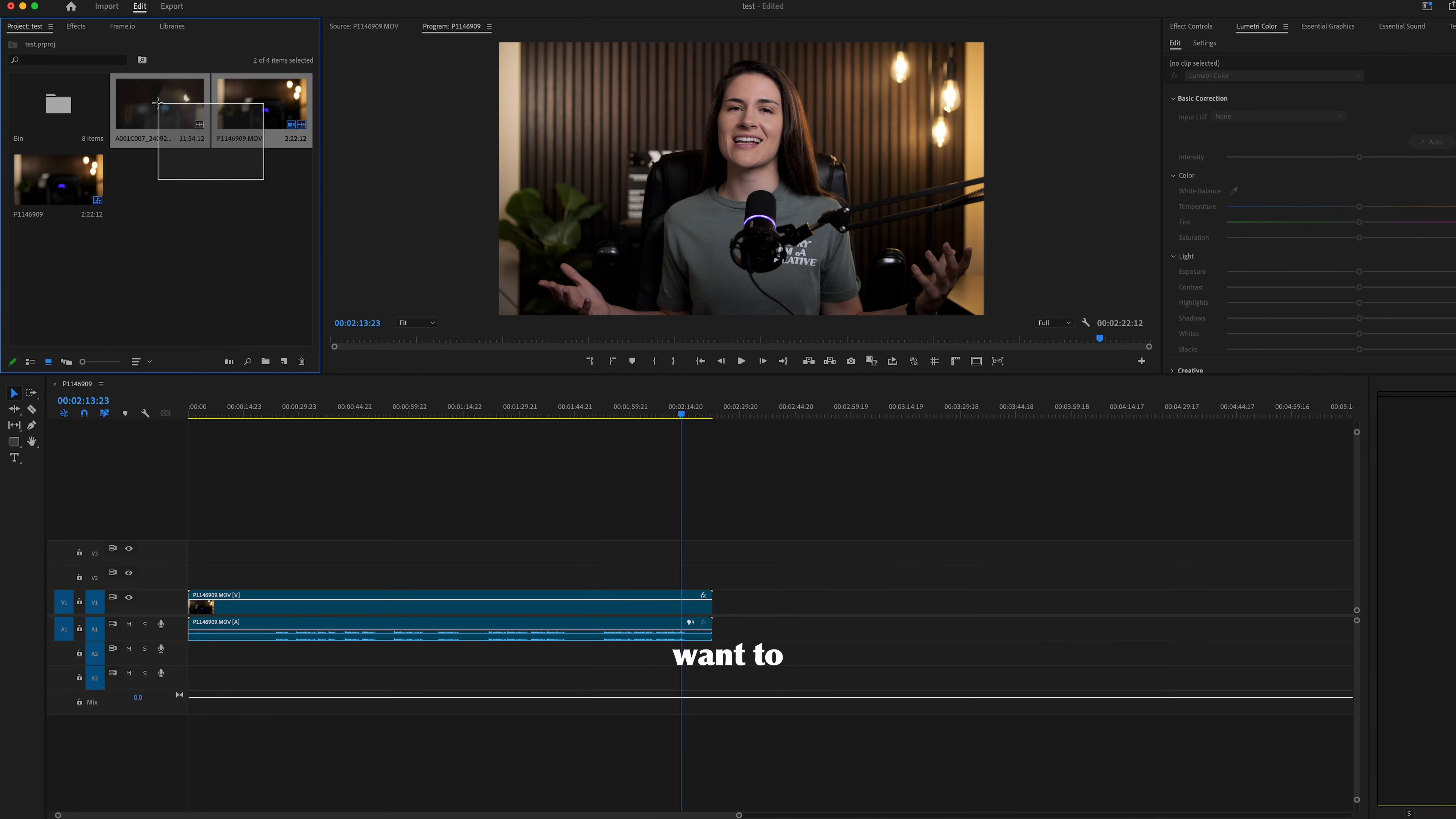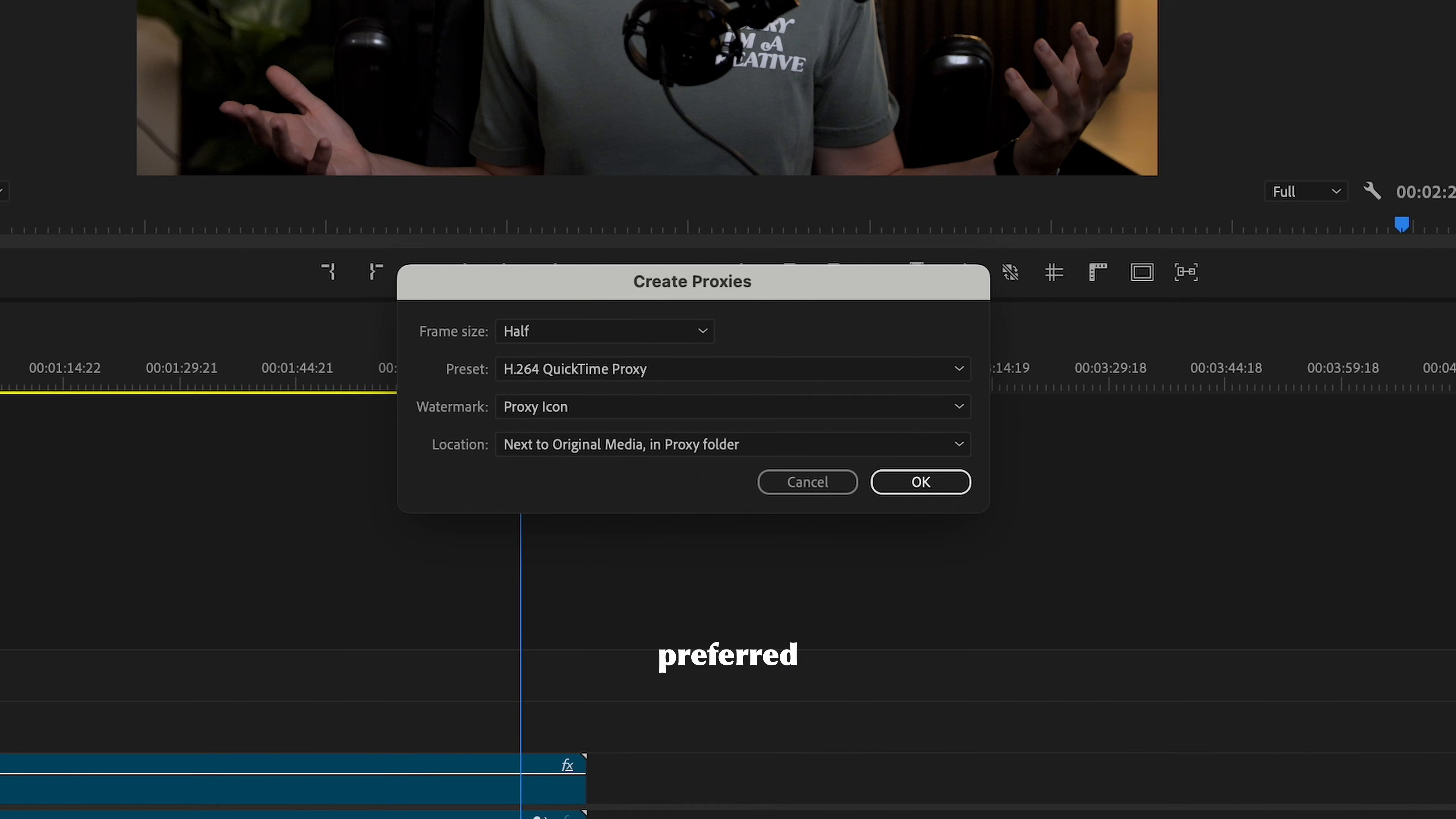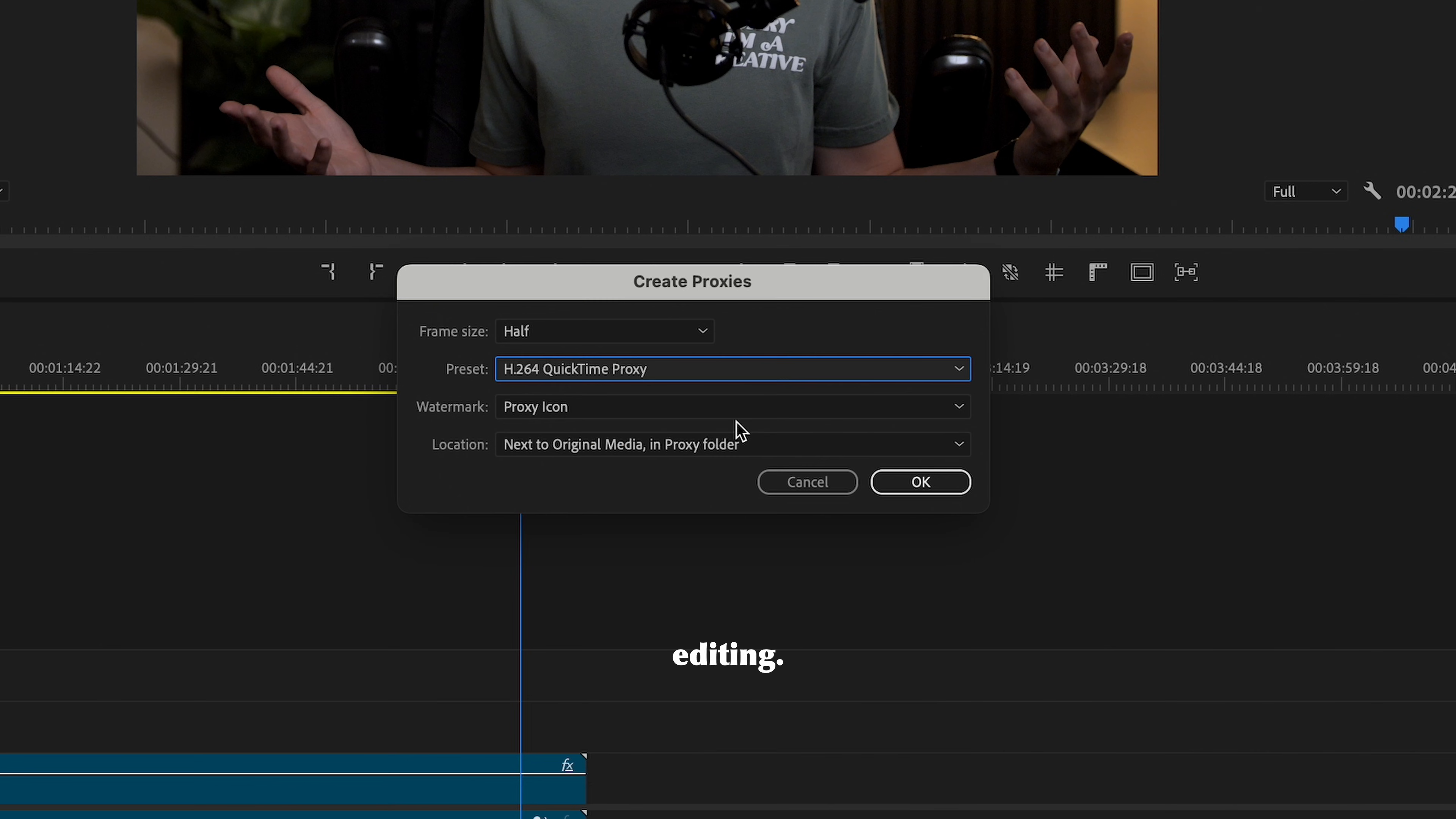Select the clips you want to make proxies for, right-click, proxy, then create proxies. These are my preferred settings, but feel free to adjust as you'd like. I go with half on frame size, but if you really need to speed your system up, you can go down to quarter. It'll just be a little more blurry when you're editing.